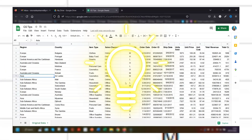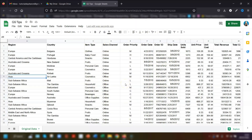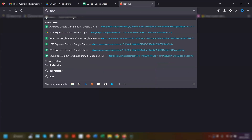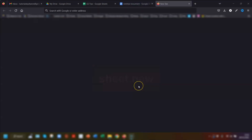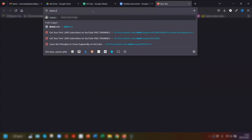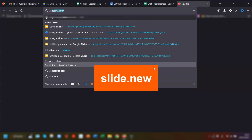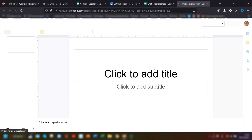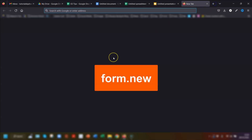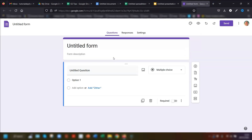My final two tips are ones I use all the time. The first is to quickly start new files using shortcut URLs instead of going through Google Drive. Make sure you're logged into your Google account, then go to your browser and type one of the following: doc.new for a new Google Doc, sheet.new for a new Google Sheet, slide.new for a new Google Slides, or form.new for a new Google Form. Press Return each time and it opens a brand new blank file instantly.